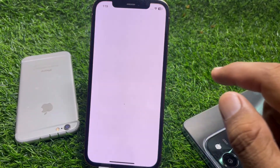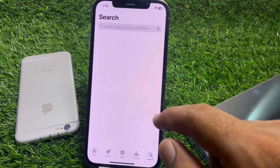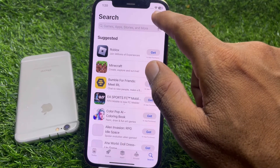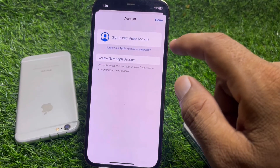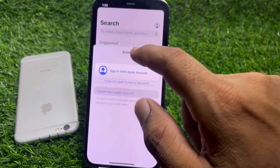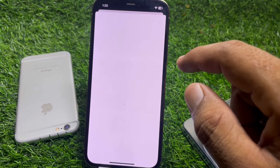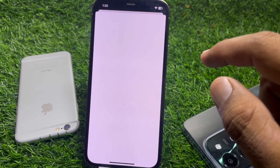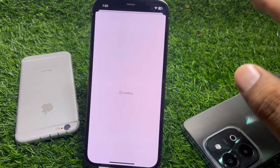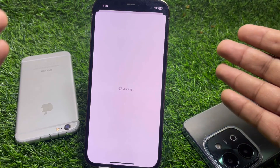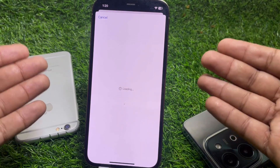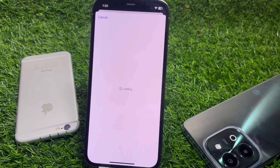Go to the App Store, tap on the account icon, then tap on 'Create New Apple Account.' From there, just put in your date of birth again and you can easily create your Apple ID very easily.